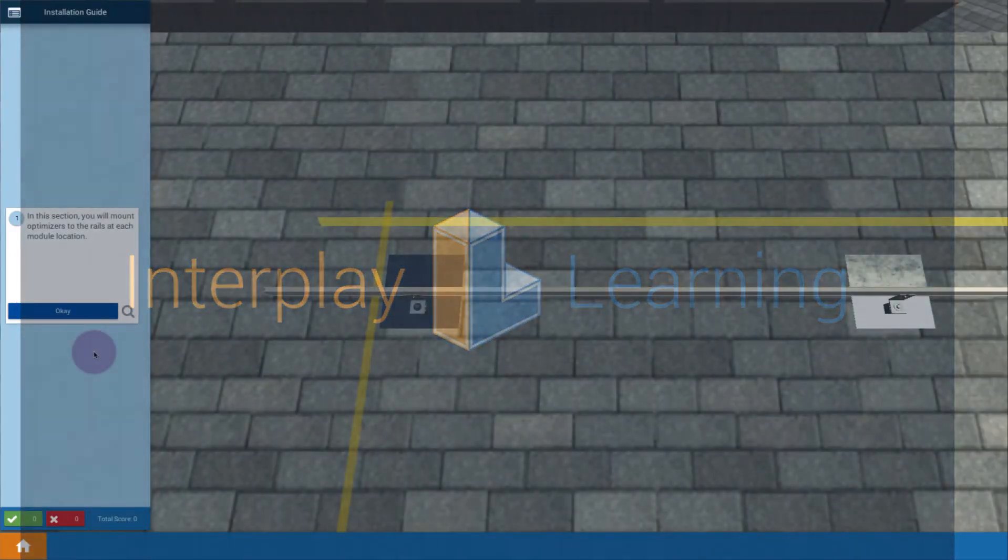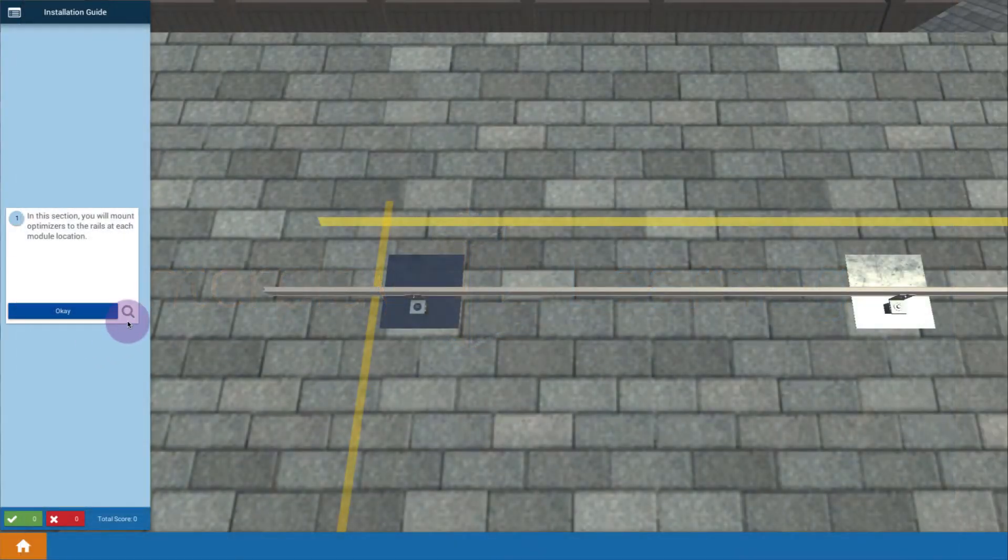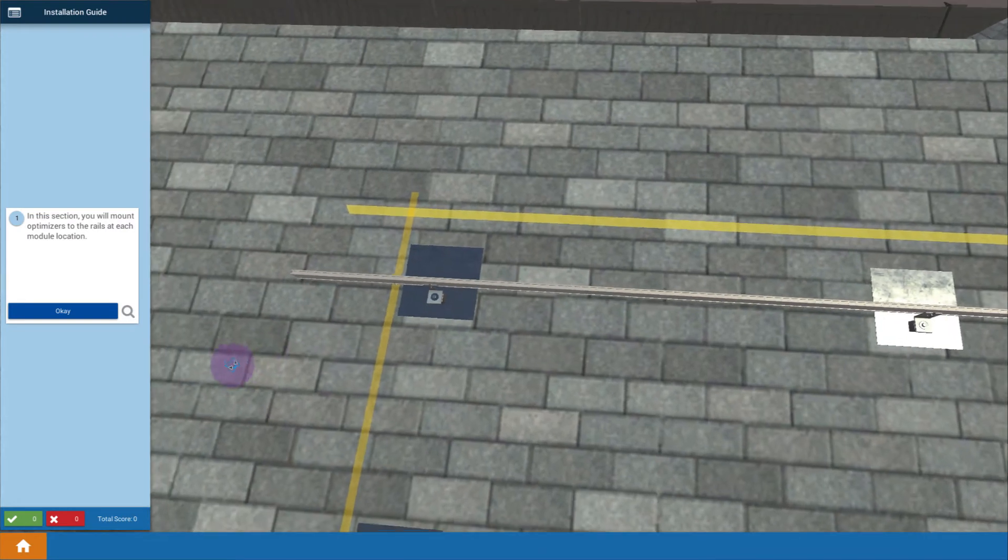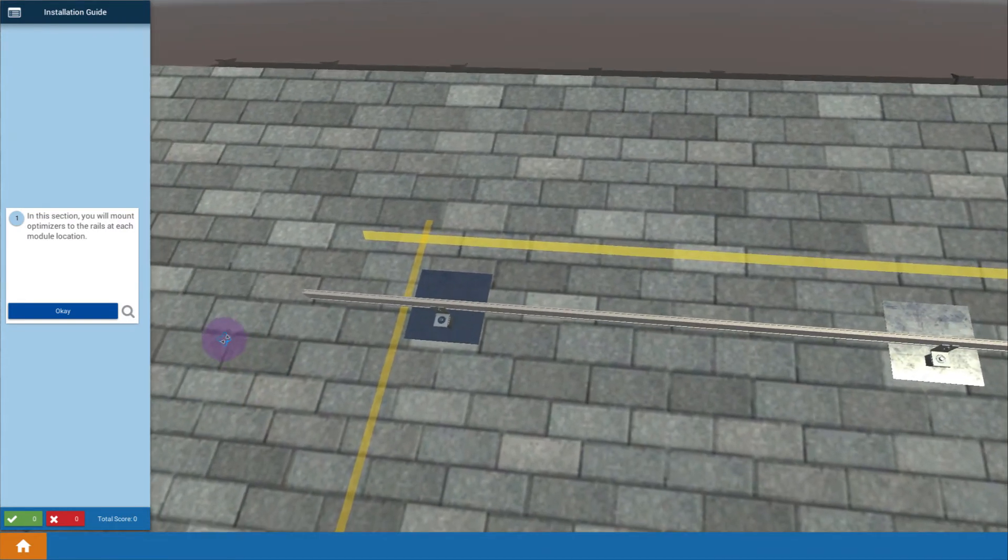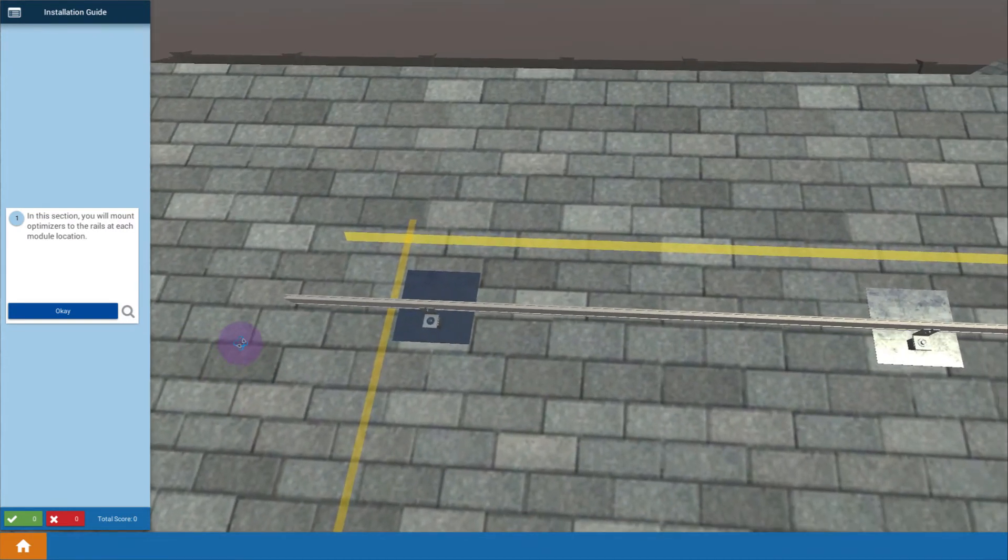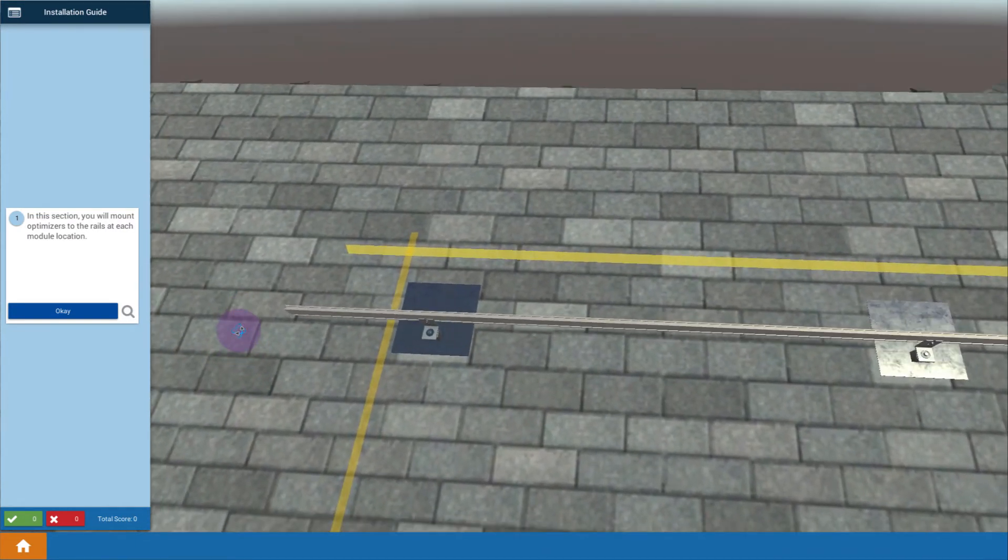In this lesson we're going to go through the steps of mounting up the optimizers actually up onto their rails. So let's get started.